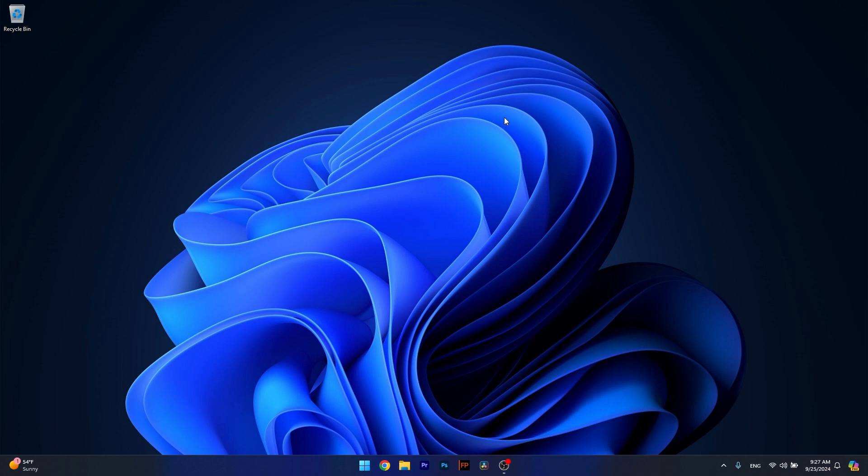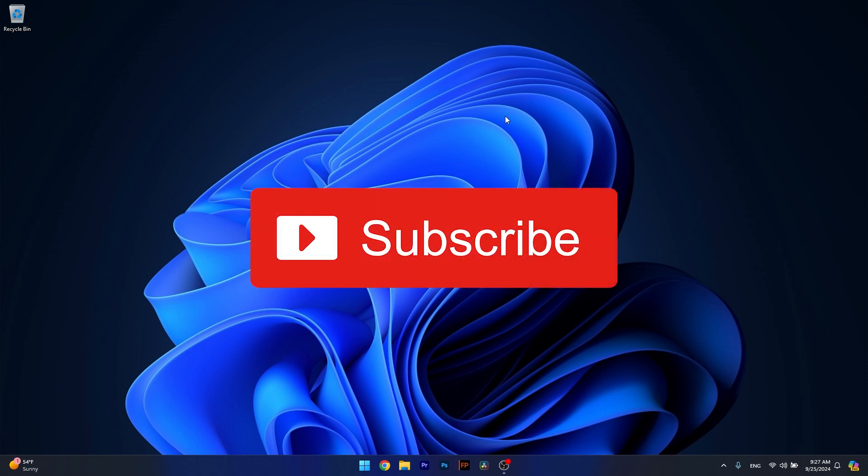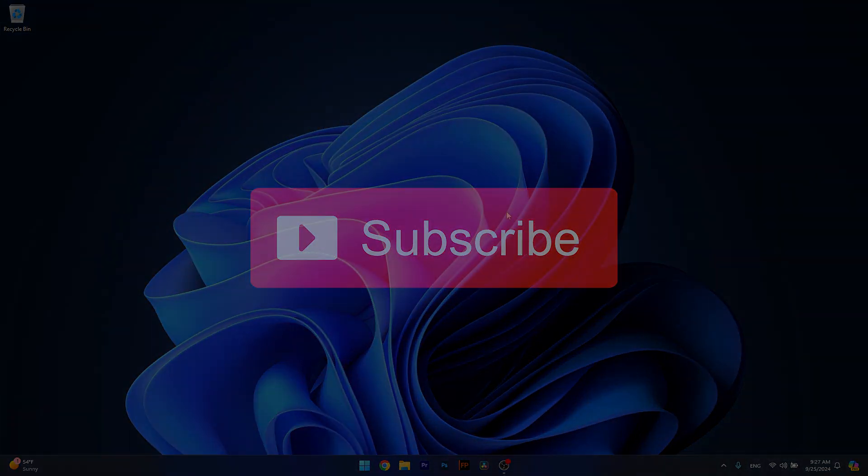And that's it, super simple isn't it? If this video helped you, make sure to hit the like button and subscribe to our channel for more quality content. Thanks for watching!